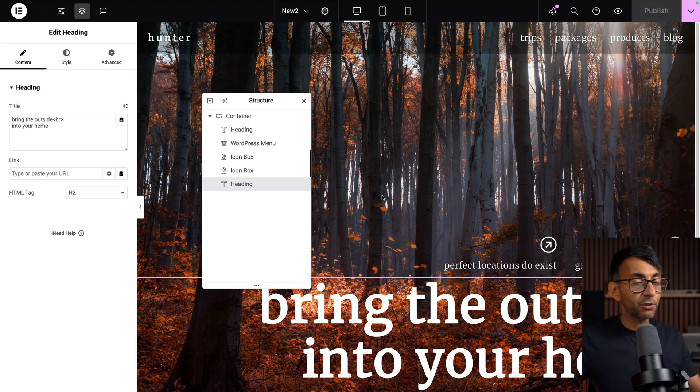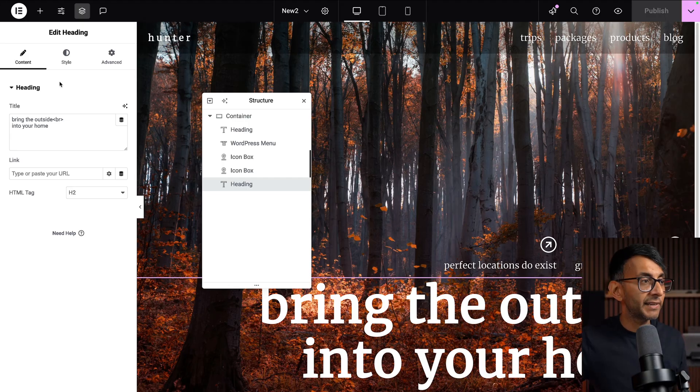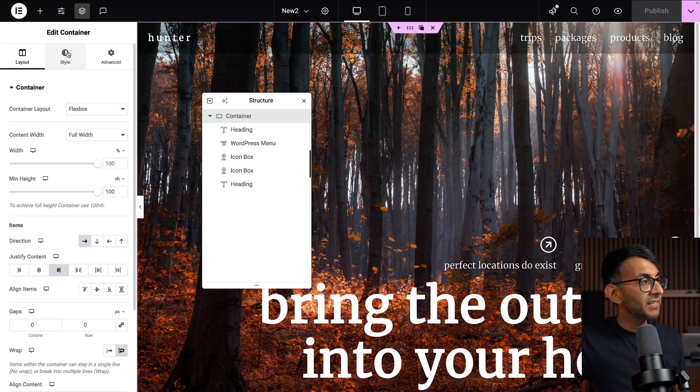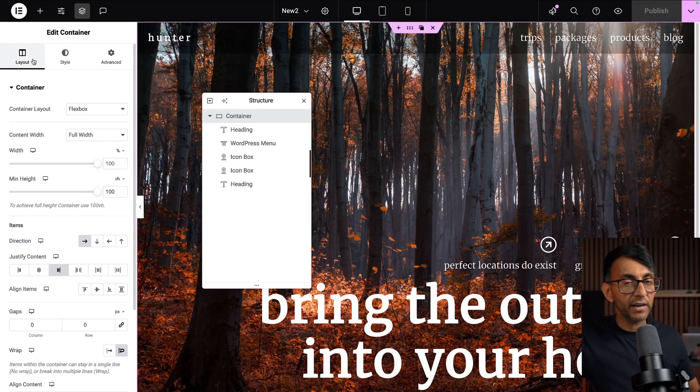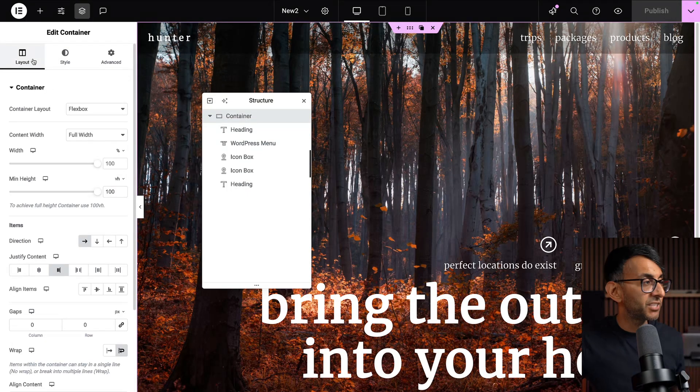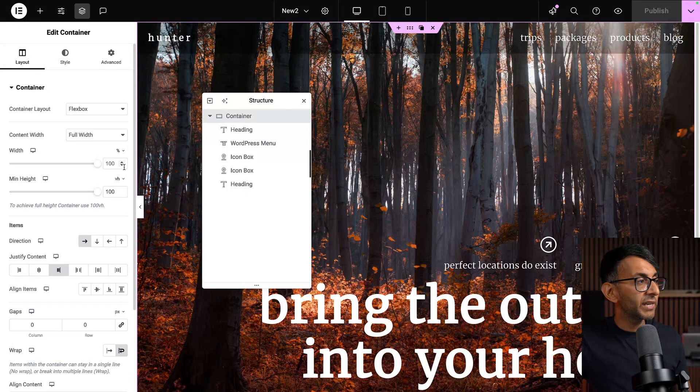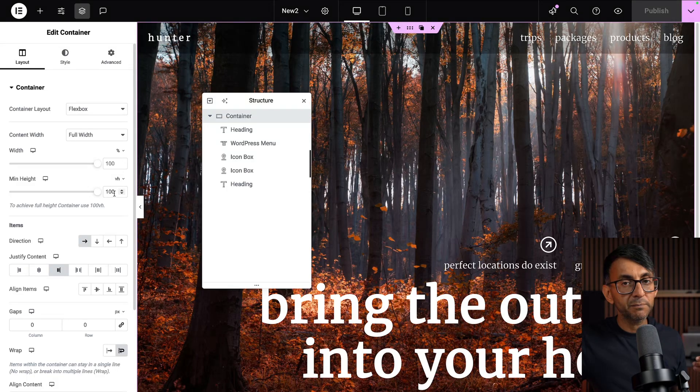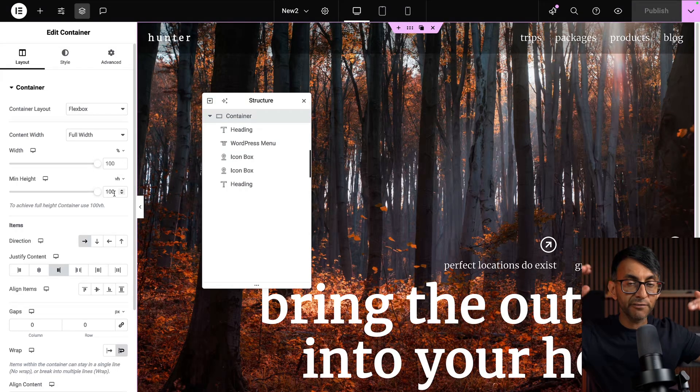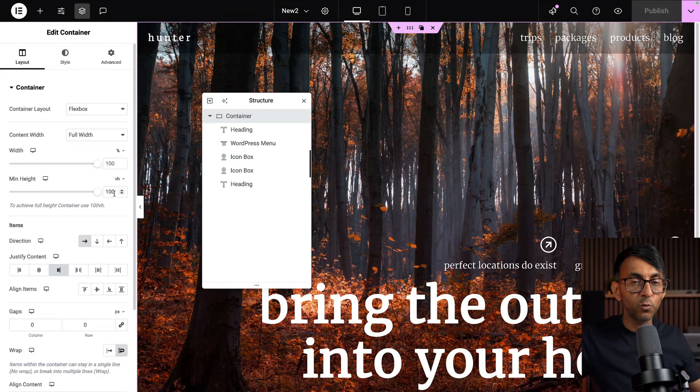So let me just show you how I managed to build this all out in one container. We've got a container. I go to style. It is currently got a background image. We've got full width, 100% width, and I've gone and made it 100 VH. So that is the full height and width.